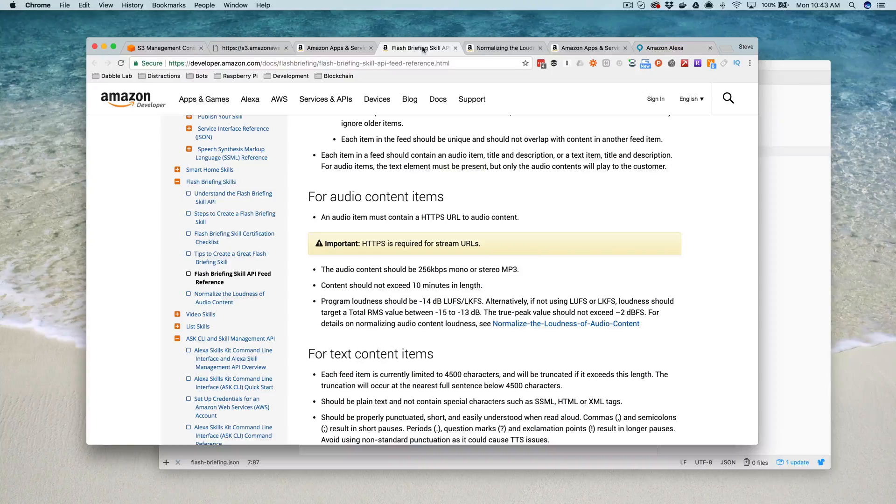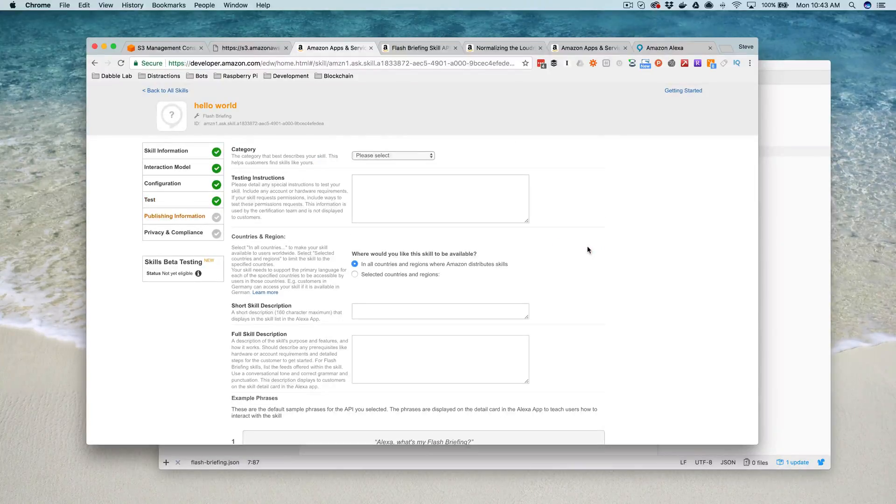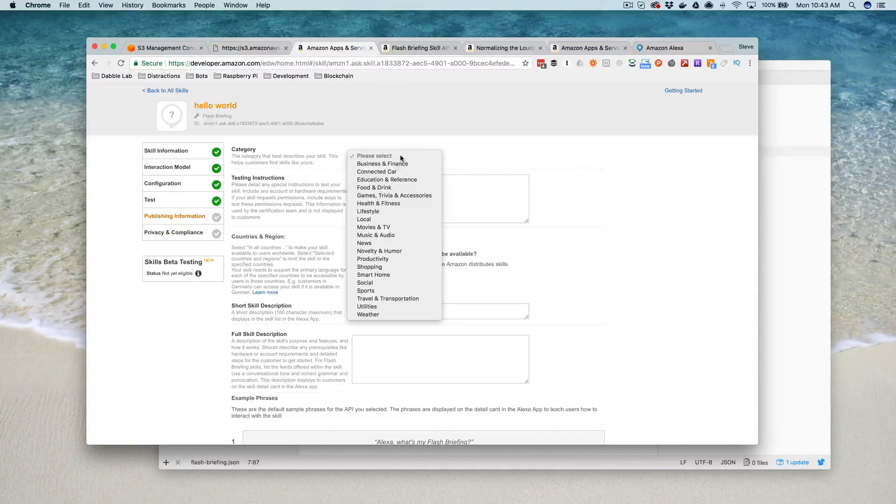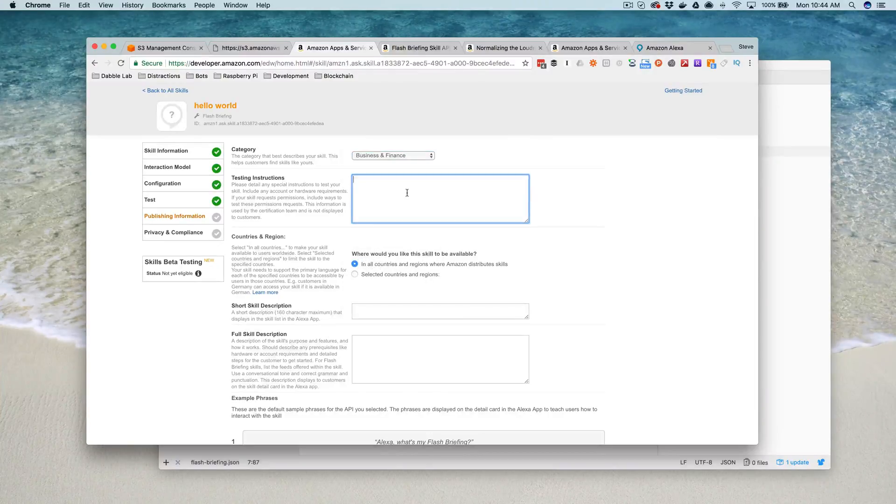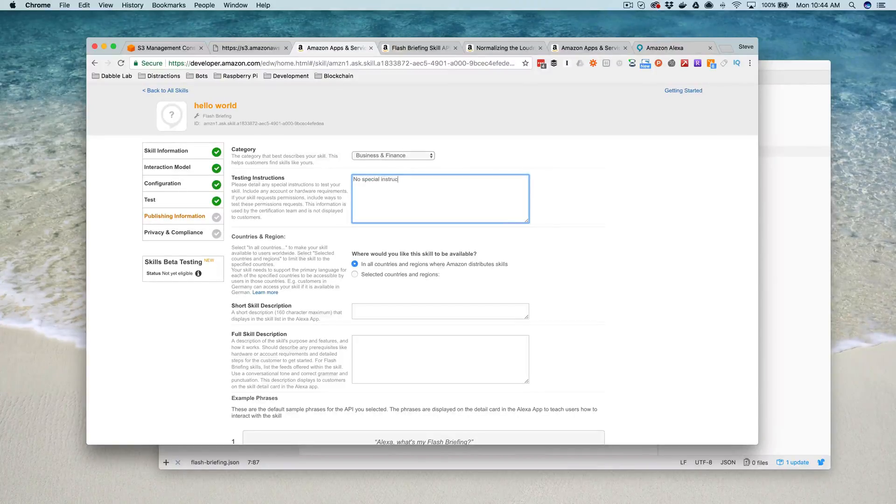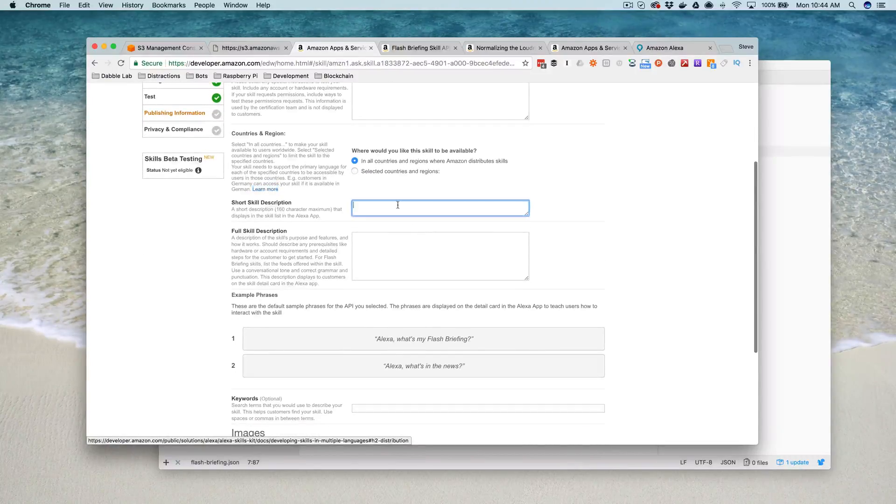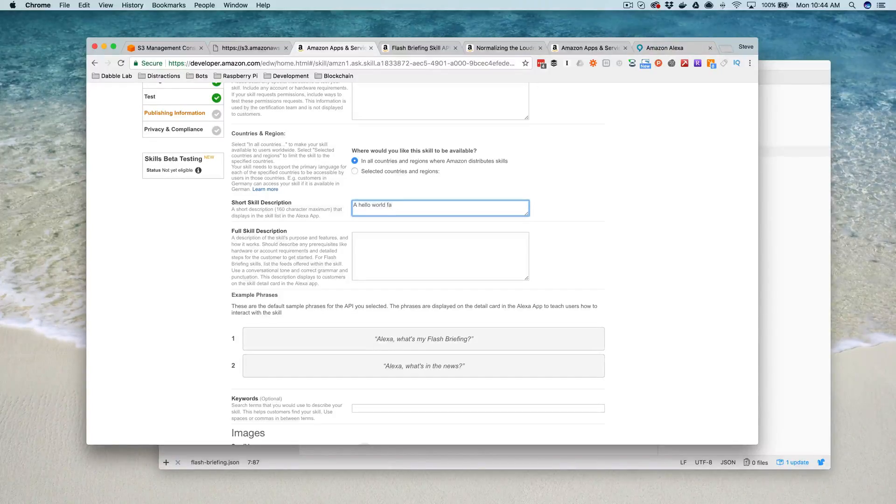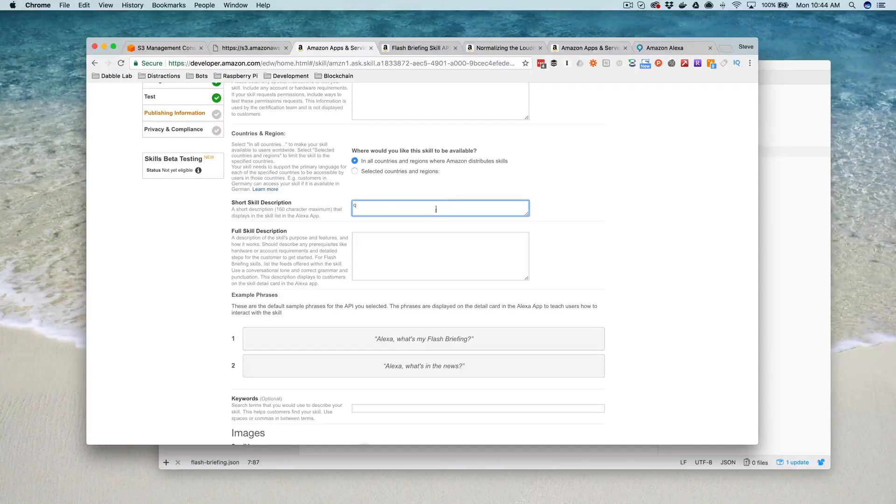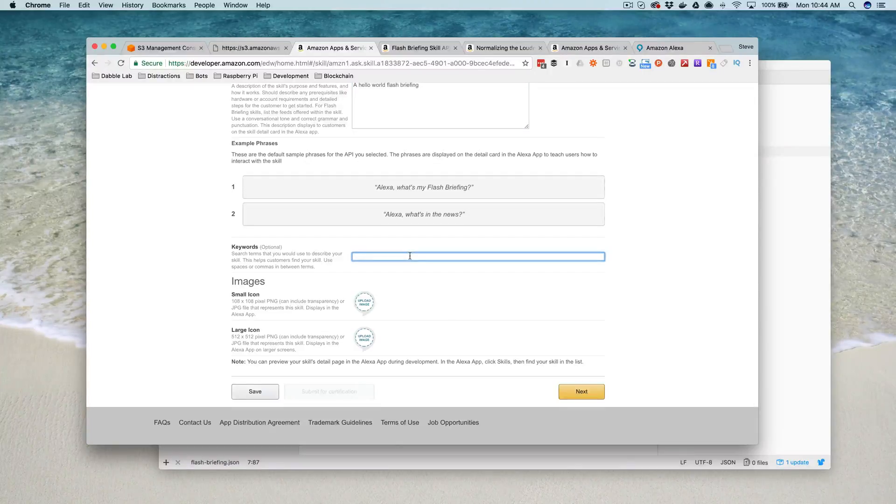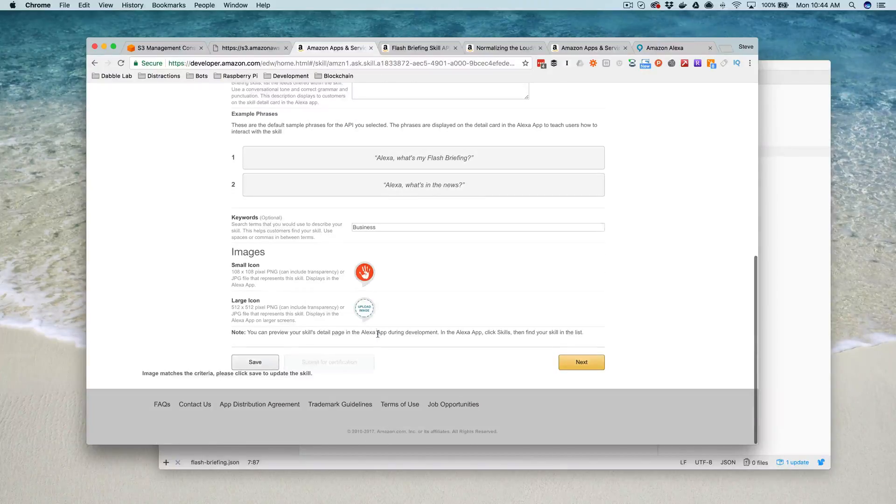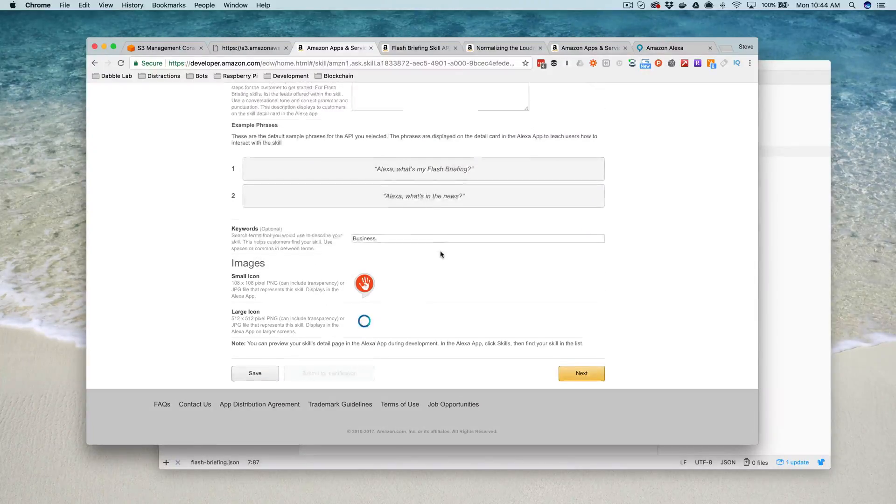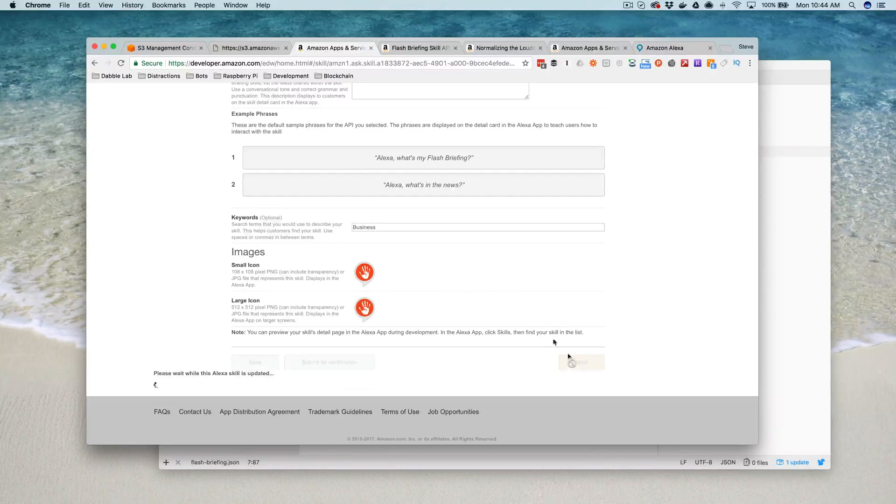So yeah, if at this point you want to continue and actually submit the skill so that it's available to the public, you would just go here and fill out the publishing information, the privacy. So the category, we'll just say, let's just say it's business and finance. And then you have to have something here, but I'll say no special. And then we'll make it available anywhere. And we'll just use that for the description and then the keywords, business, and then the icons, you need a small icon which is 108 by 108 pixels, and you need a large icon that's 512 by 512.